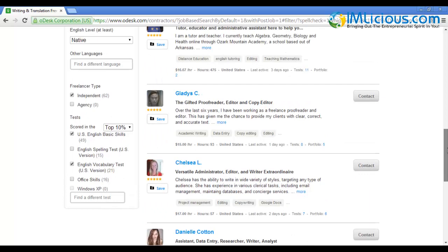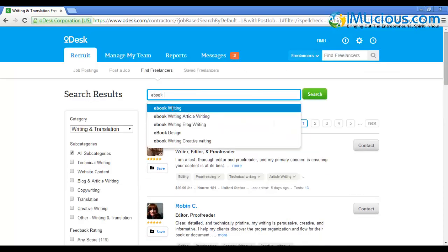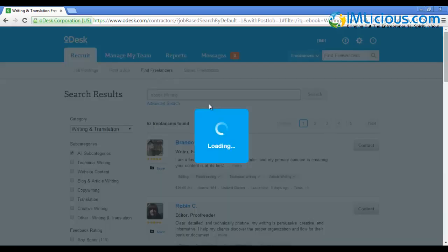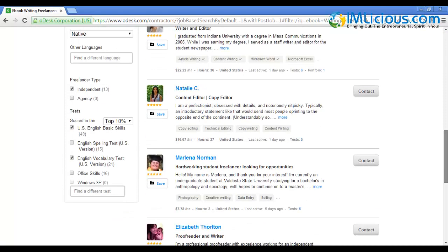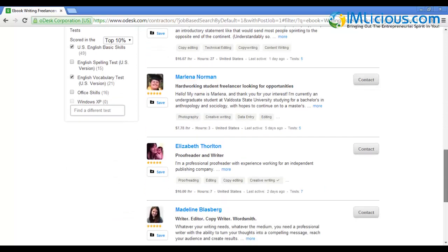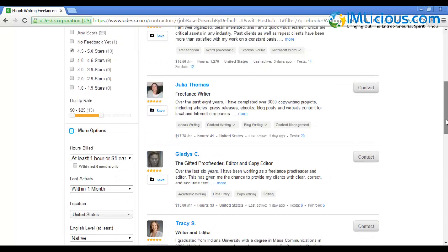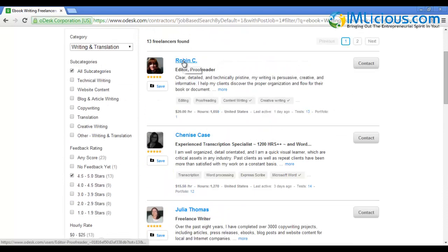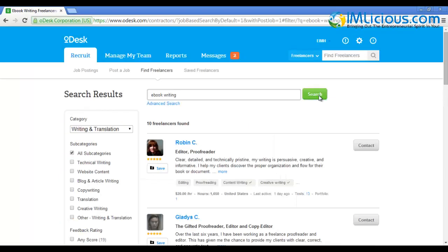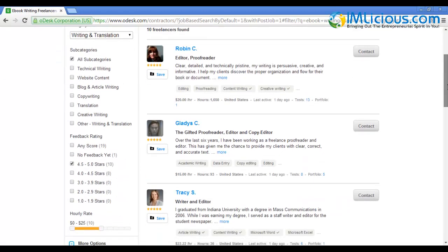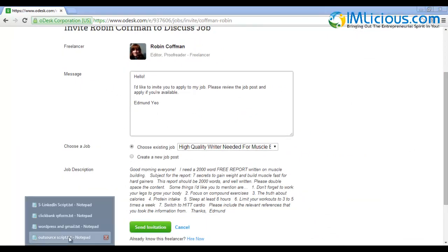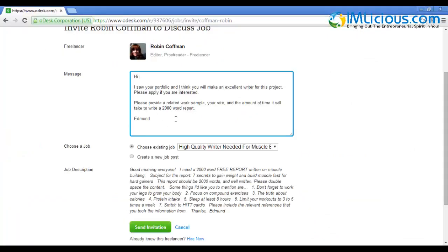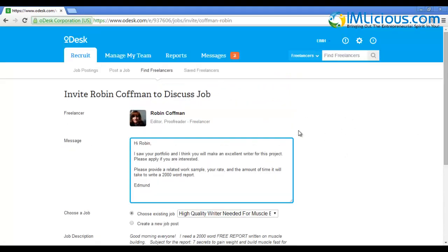That's basically how I shortlist a good writer for my ebook. Next, I'll type in 'ebook writing'. There are 13 freelancers here. If the person has experience in physical fitness they'll be better, but if they don't it's fine. Robin C looks like a pretty good selection with 40 jobs in total. After selecting potential writers, click on 'Contact'. Use this template: 'Hi Robin, I saw your portfolio and I think you'll make an excellent writer for this project. Please apply if you're interested. Please provide related work samples and the amount of time you'll take to write a 2000 word report.' Then click send invitation.